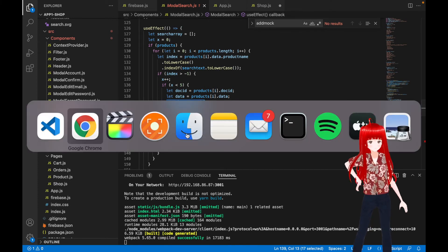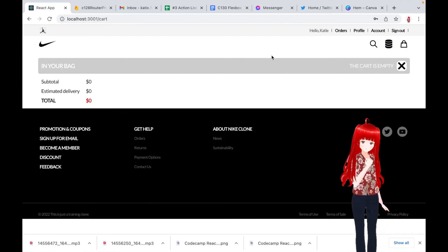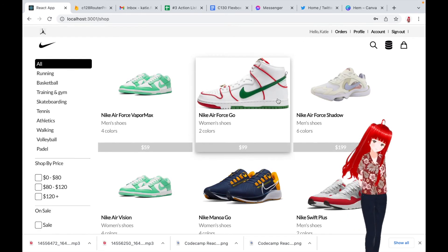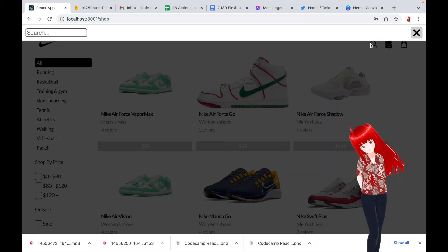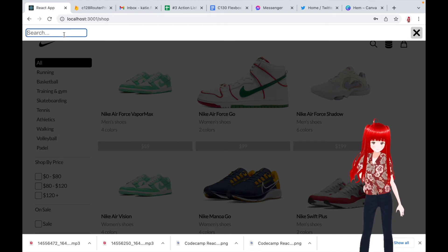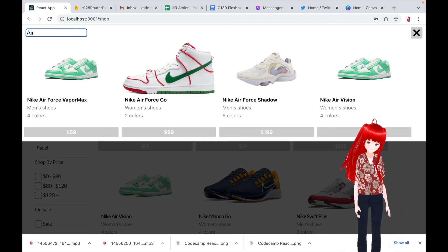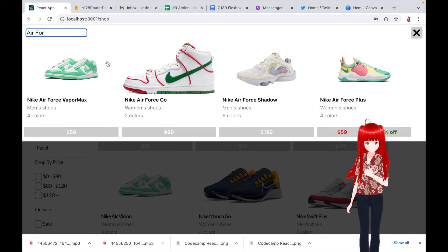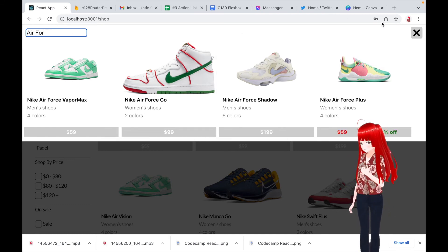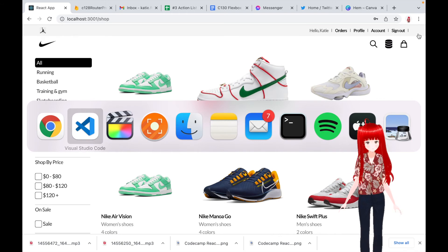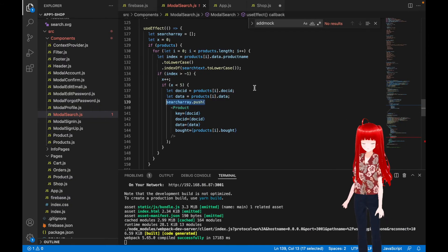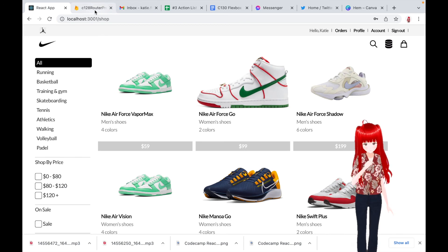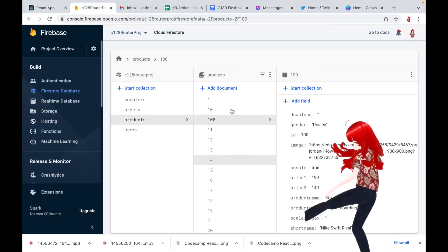Oops! I told you that the search is executed to find hits in a Firestore database — this is not the case. The search is done in an array with the product records. I fill this array with records from the Firestore database as the user signs into the webshop. I don't want there to be database calls all the time if I have many users. This is why I use the product record array to hold the product data. In Firebase Firestore you pay for the activity in the database, so I minimize the number of calls.